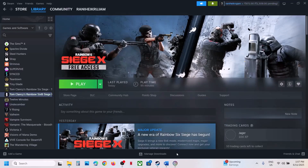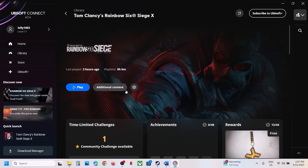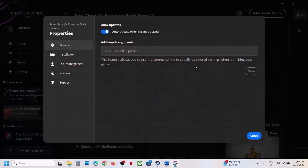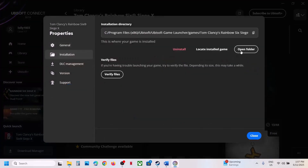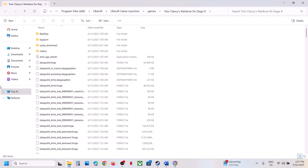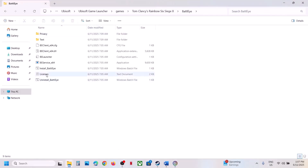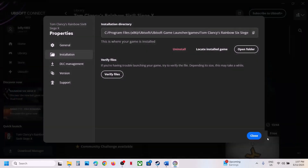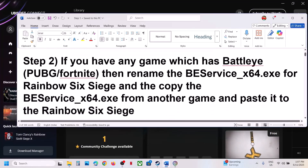If you have the game on Ubisoft Connect, go to the game and click on Settings, click on Properties, go to Installation, click on Open Folder, then open the BattlEye folder. Do the same thing: uninstall as Administrator, reinstall as Administrator, and then check.